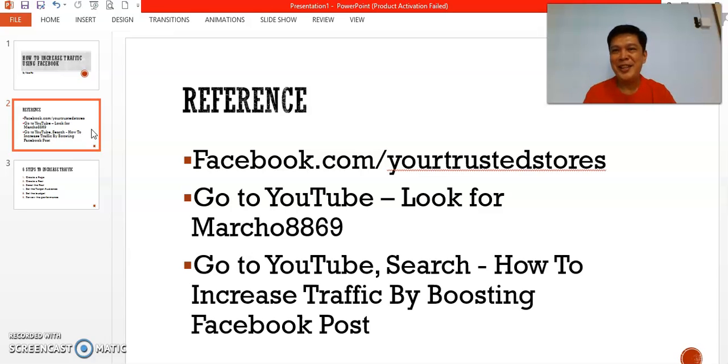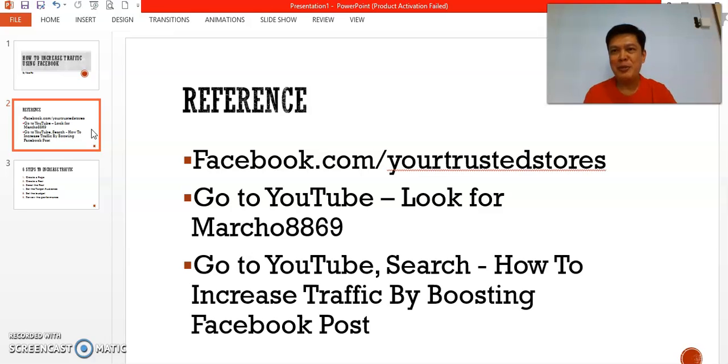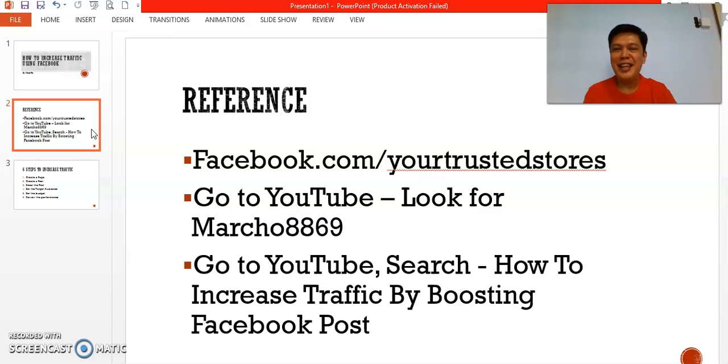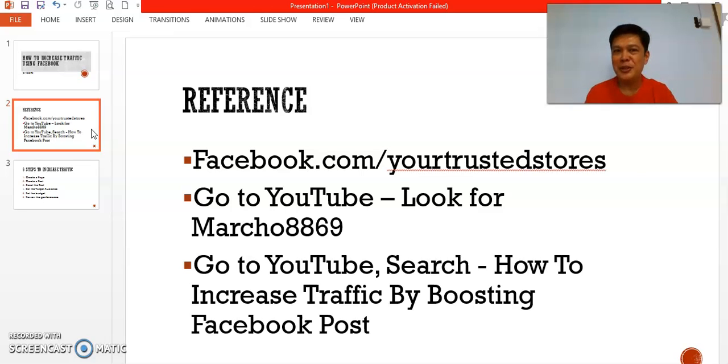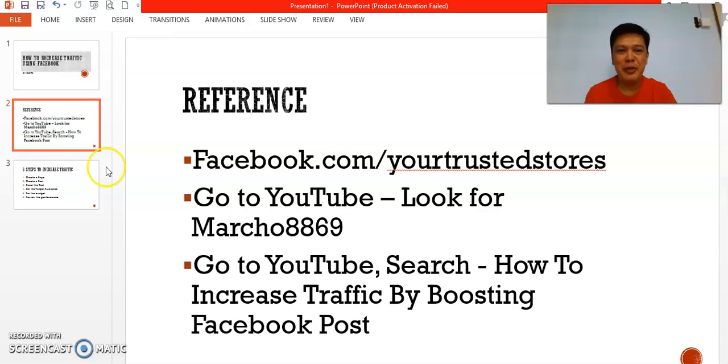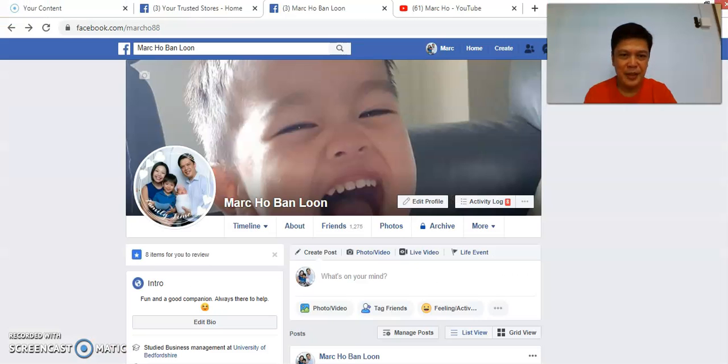You can also go to YouTube and look for my username Marcho8869. There are more videos there and I hope that you can click on the like and subscribe button. You can also go to YouTube to look for this particular video and search for this keyword: How to Increase Traffic by Boosting Facebook Posts.